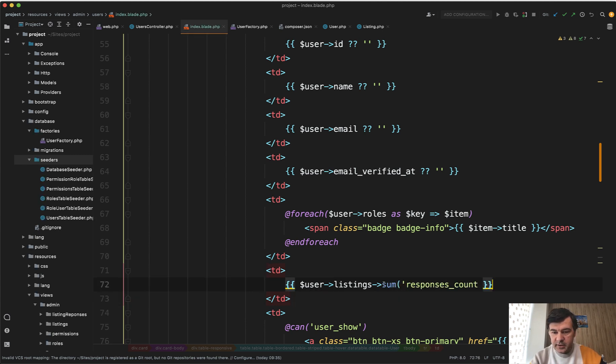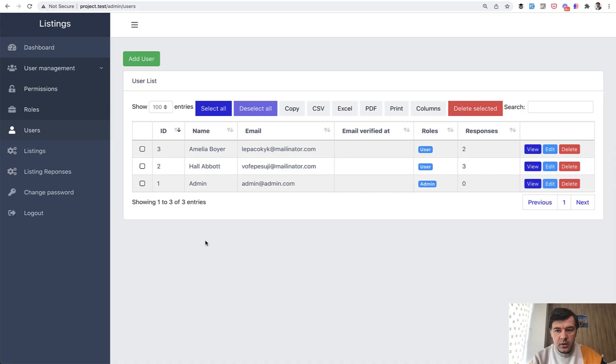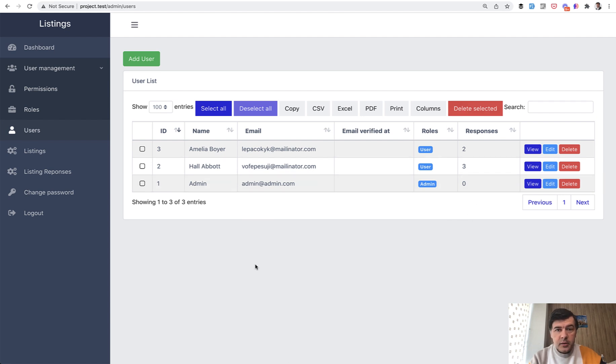So this is the result and let's see how the users table looks now and we have the exact number responses two and three. So it actually works but also I see a bit of a problem here.